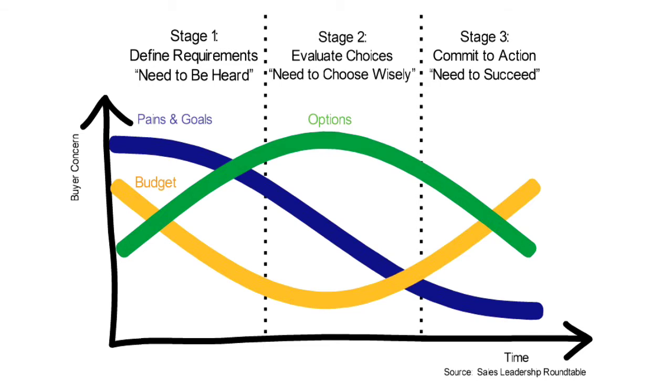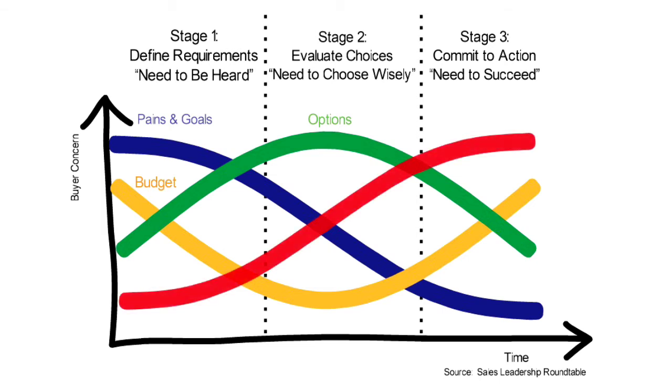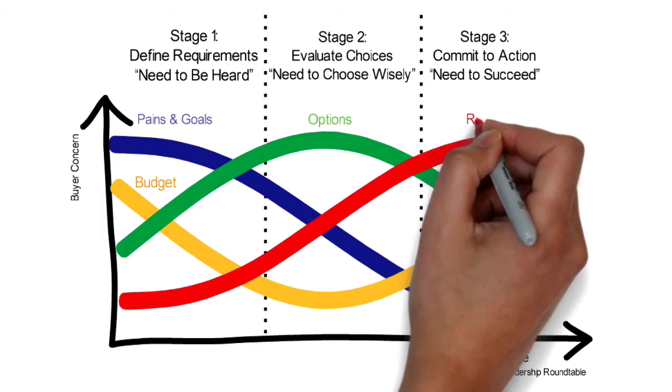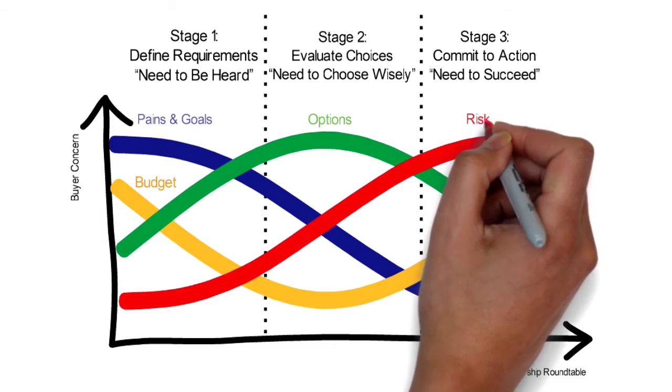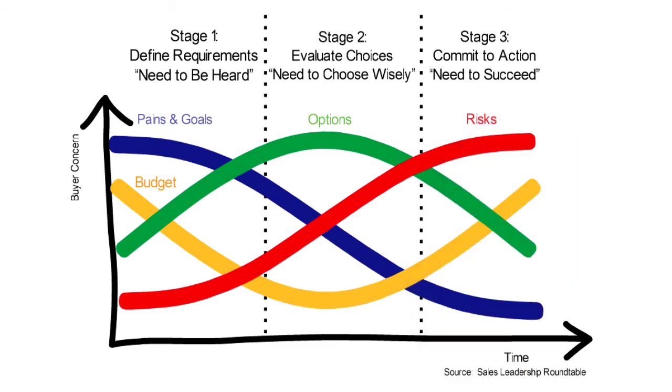At Stage 3, that's when customers haggle prices. More importantly, they will now weigh in the risk factors such as, what if there are hidden costs that they don't know yet? What if it fails or does not work as promised? What if the after-sales service is not timely enough? If customers perceive that the risk of buying is higher than the value and benefits of your products and solutions, they will not buy.